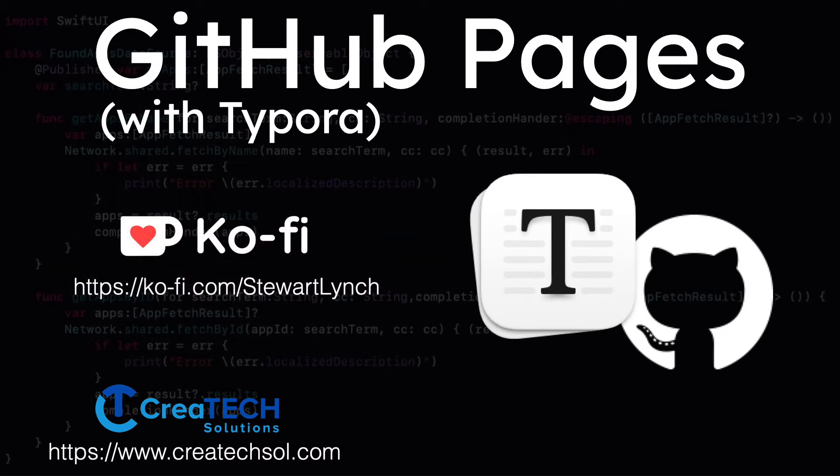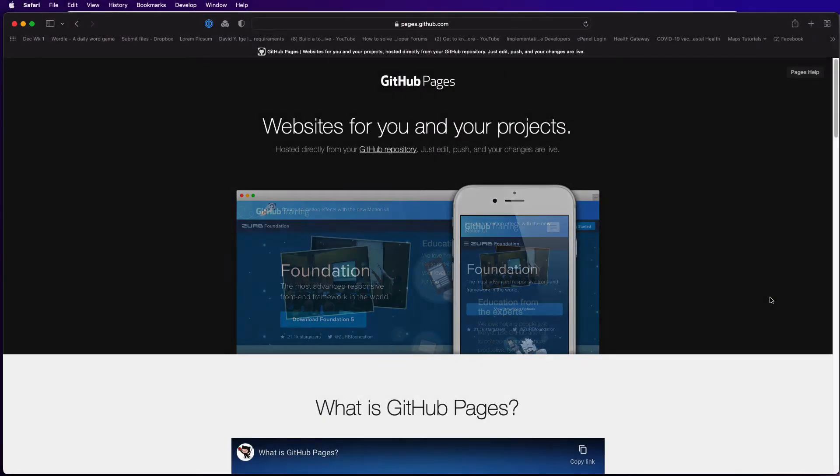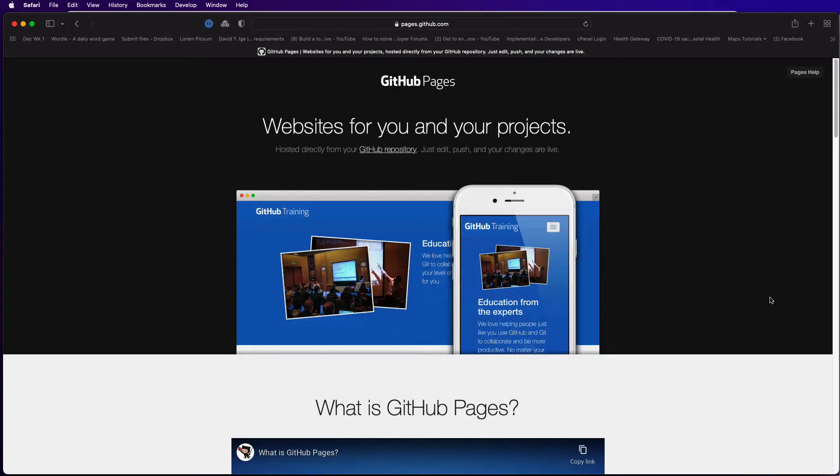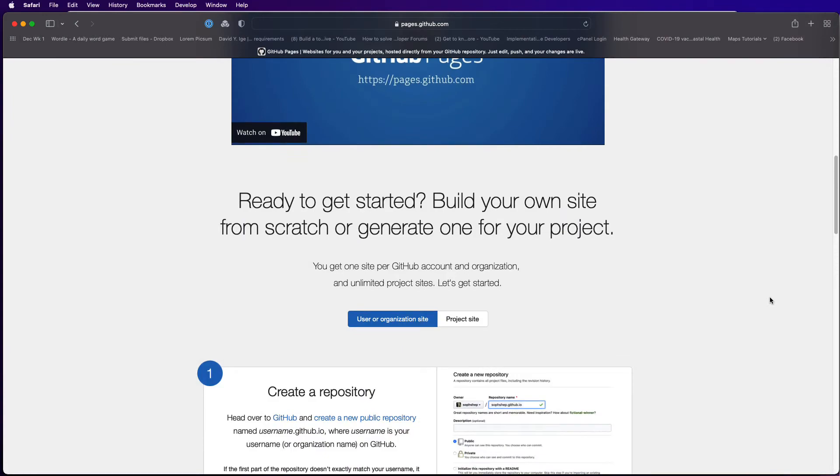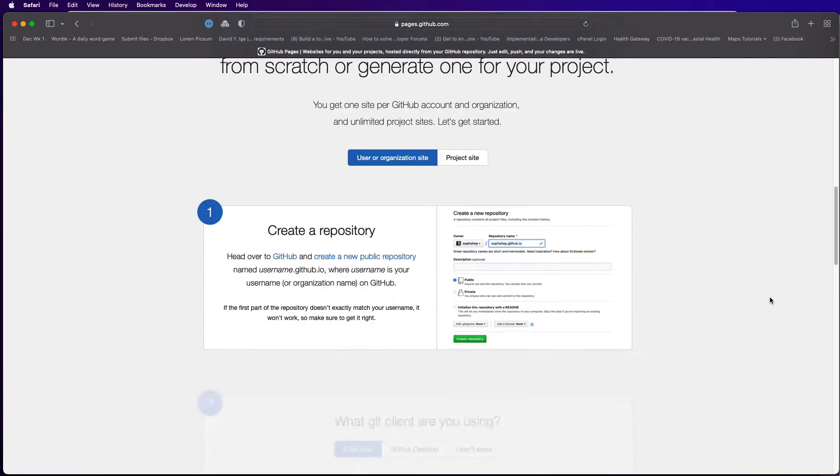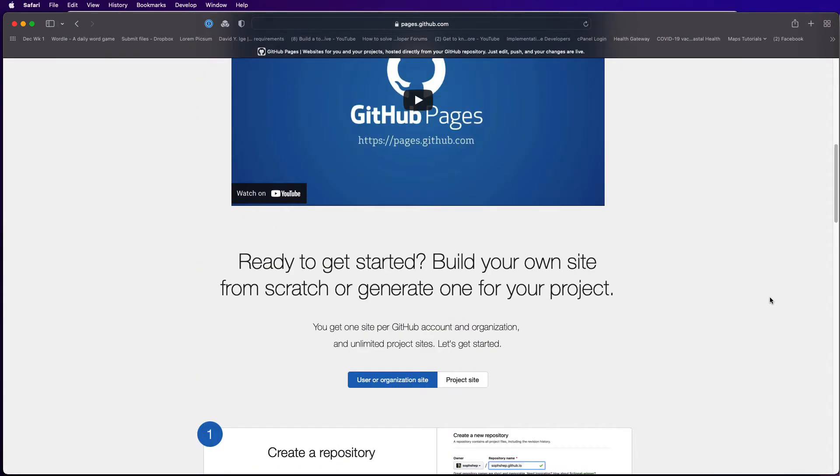At some point in your career you'll want to establish a presence on the internet by posting a blog or sharing product documentation so others can view it. Using GitHub pages to host your websites for both you and your projects is a really great solution.